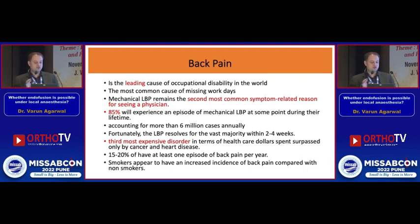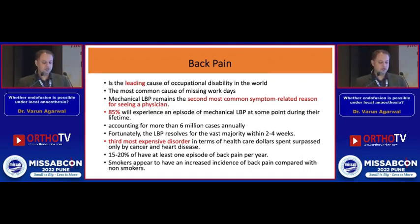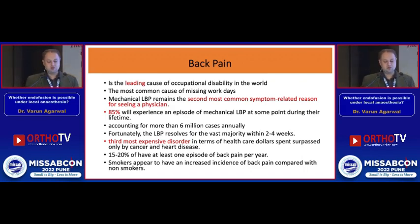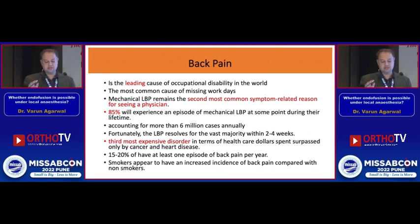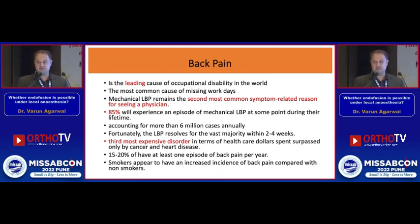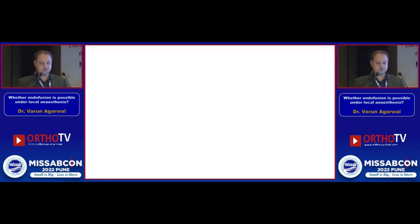As we know, back pain is the leading cause of occupational disability, and mechanical low back pain remains the second most common symptom-related reason for seeing a physician. It is the third most expensive disorder in terms of healthcare dollars spent, surpassed only by cancer and heart disease. Every day we are seeing these patients.